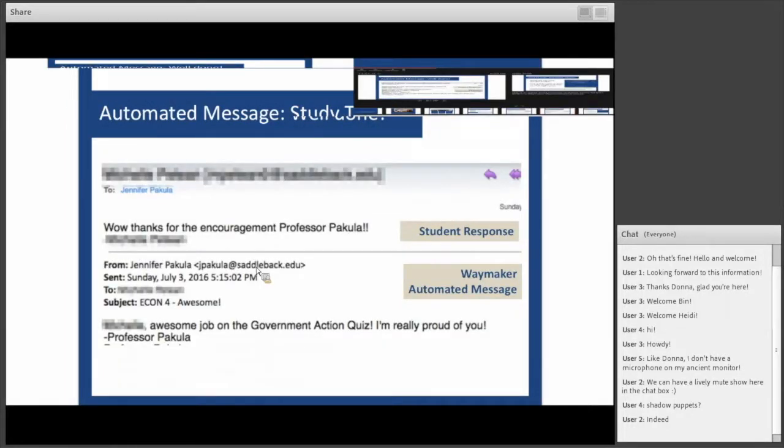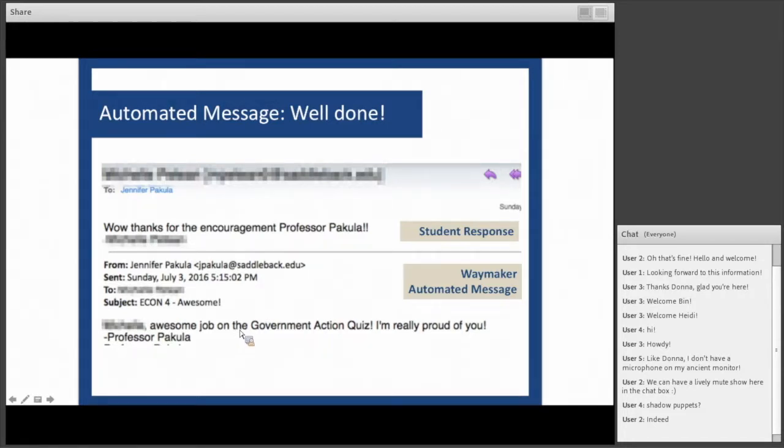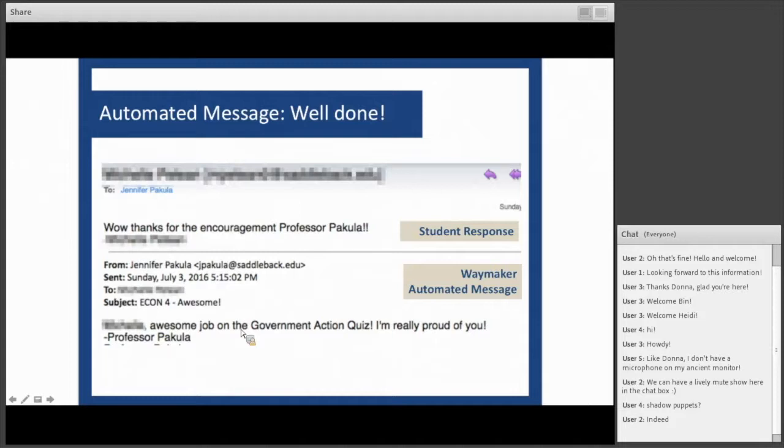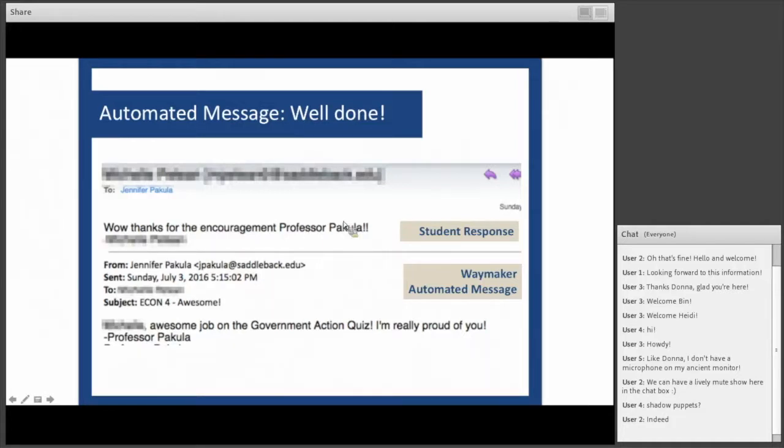This is from a 2016 fall economics class using Waymaker. You can see how the student responded. The professor customized the message in their voice, then Waymaker automatically populated the student's first name, the areas of their struggle, and the professor's message. This makes the professor's life easier as well as helps them build connections with students. This made the student's day.